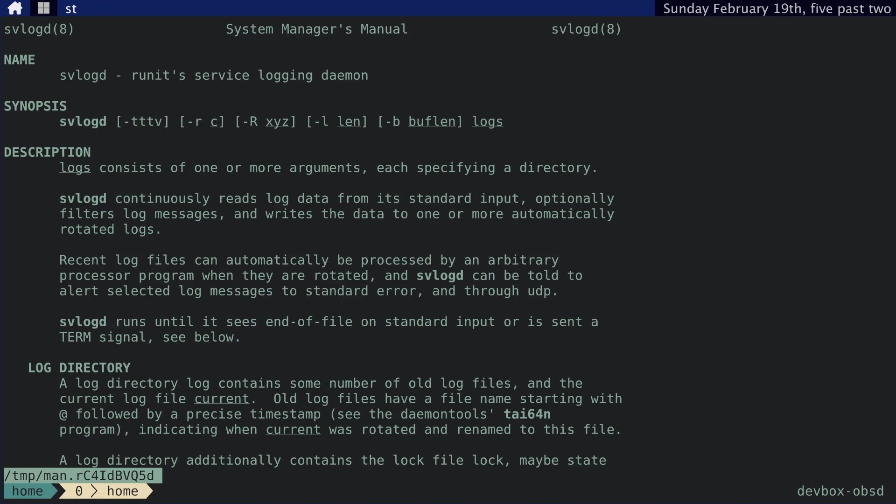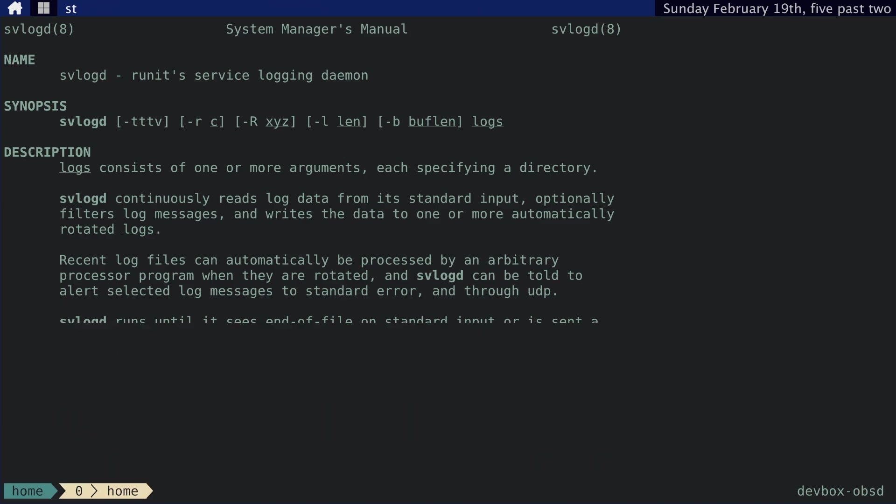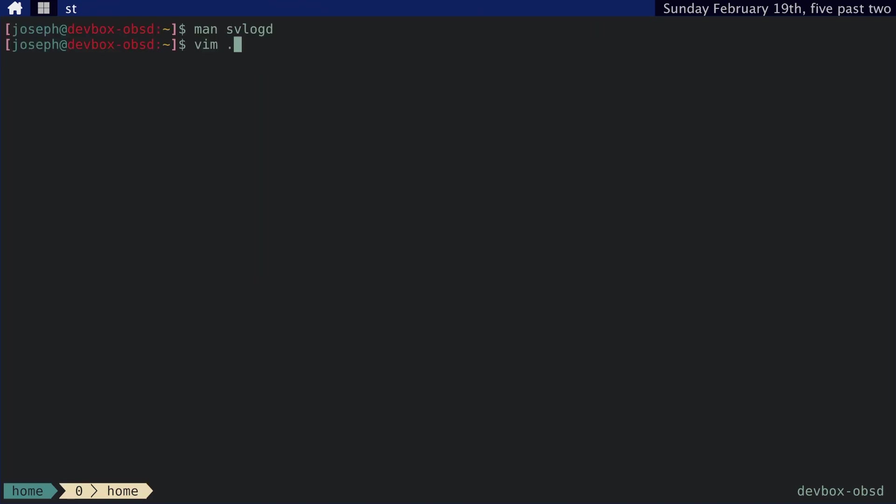From this, we need to redirect standard error to standard output. Otherwise, our logs won't catch anything written to standard error. However, that's easy enough. Let's see, svhello run.